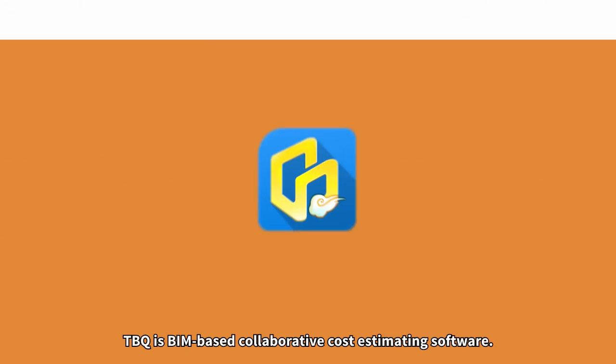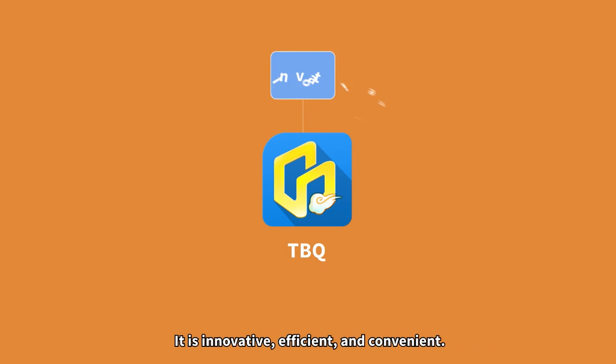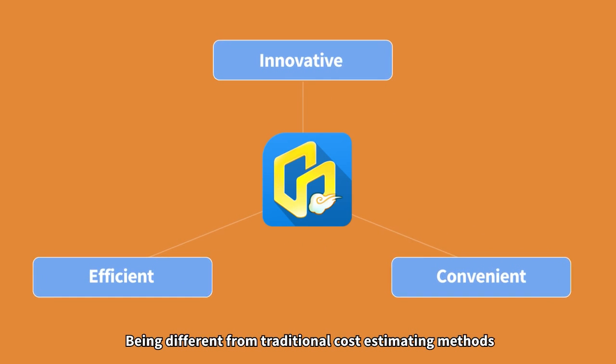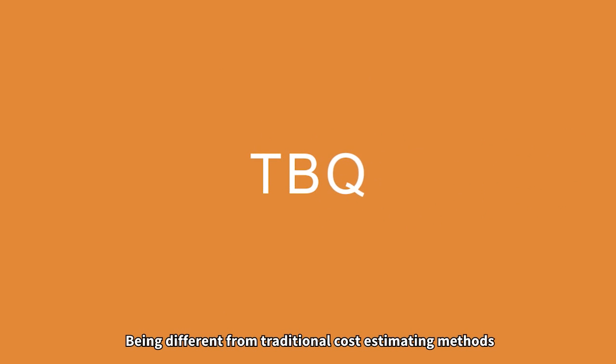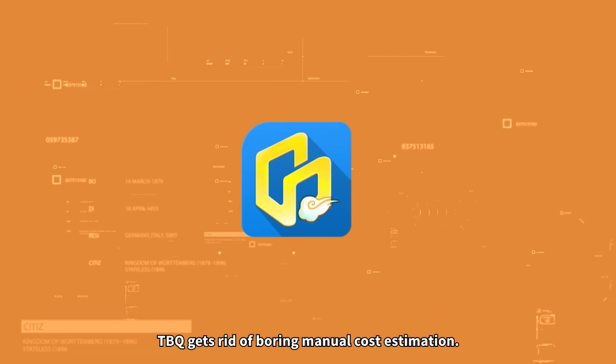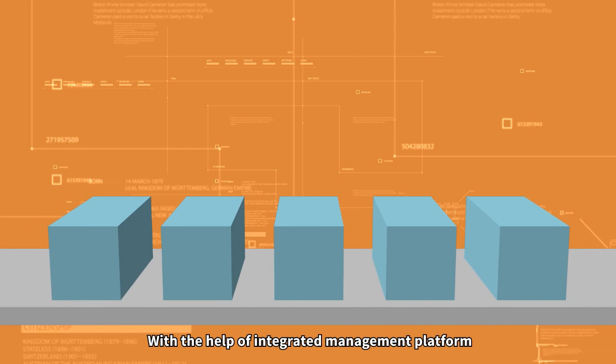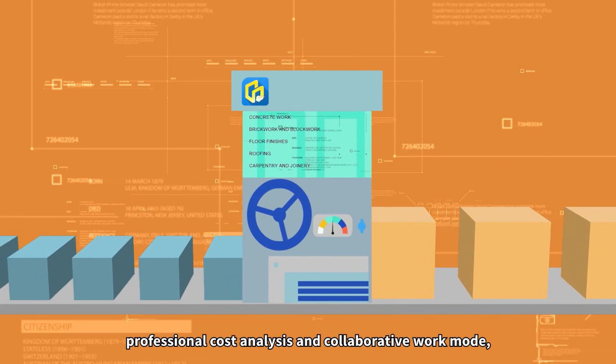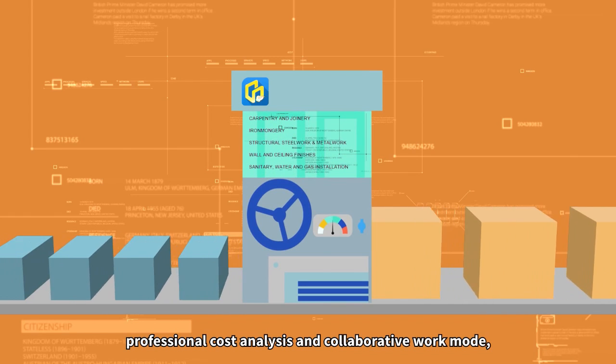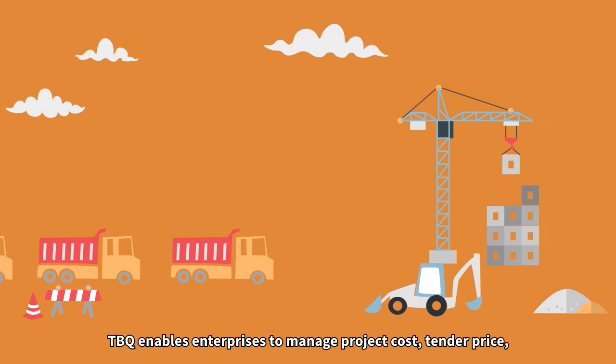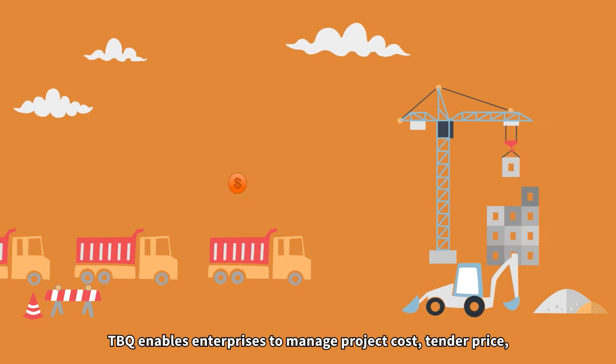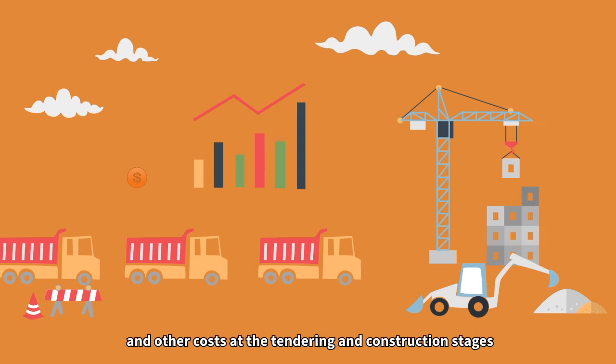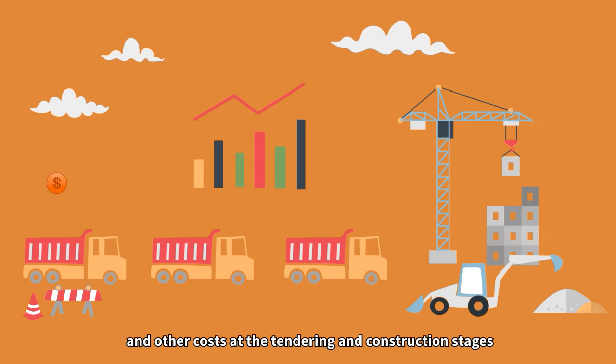TBQ is BIM-based collaborative cost estimating software. It is innovative, efficient, and convenient. Being different from traditional cost estimating methods, TBQ gets rid of boring manual cost estimation. With the help of integrated management platform, professional cost analysis, and collaborative work mode, TBQ enables enterprises to manage project costs, tender price, and other costs at the tendering and construction stages.